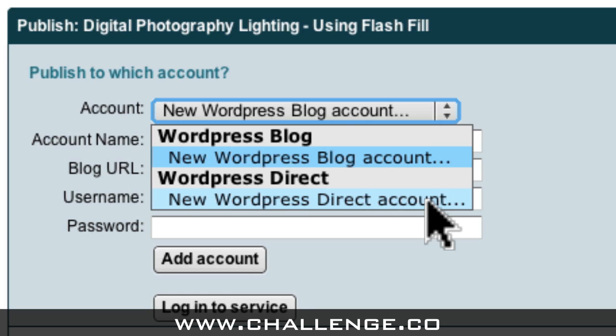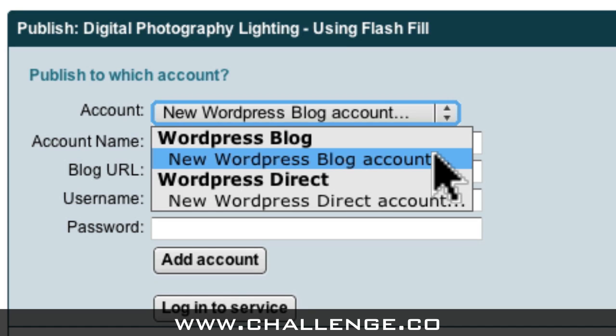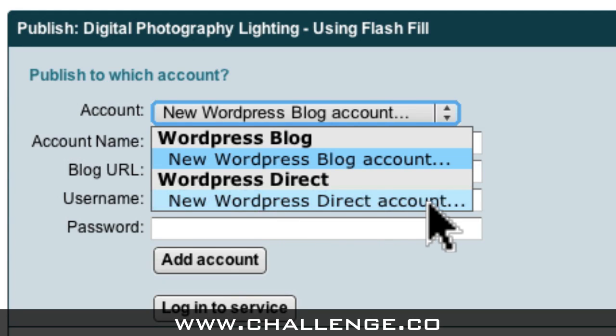Now in the past this has been the source of a lot of confusion. So please take careful note that I'm selecting this second option which is New WordPress Direct Account and not the first option up here which is New WordPress Blog Account, because that one is for a standalone blog. So just to clarify, to set up your WordPress Direct account come down here and select this second option which is New WordPress Direct Account.